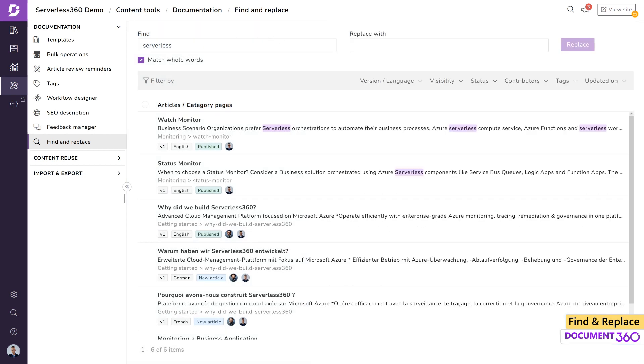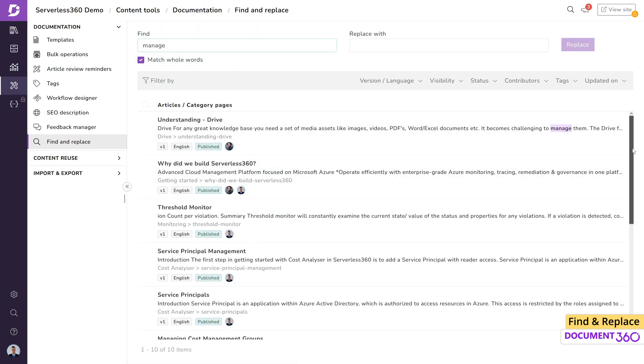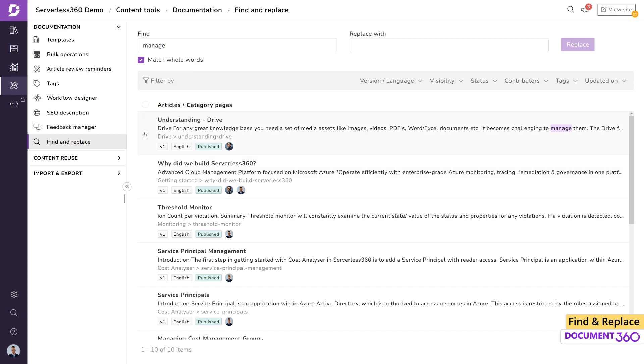Document 360 lets you perform a find and replace function on up to 1000 articles at a time. Let's select a few articles and replace this term with the following.